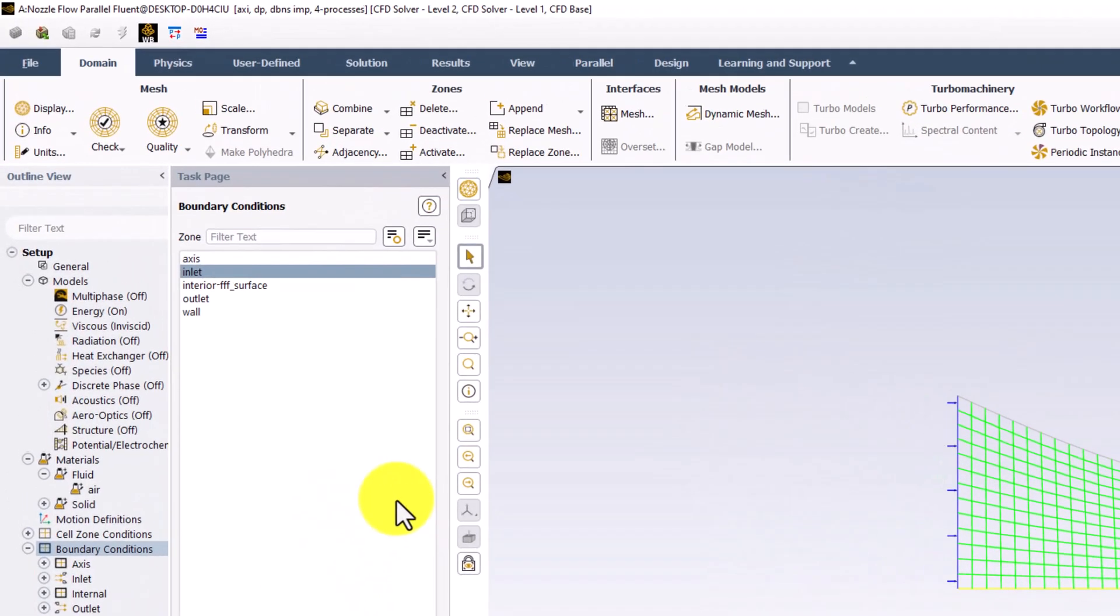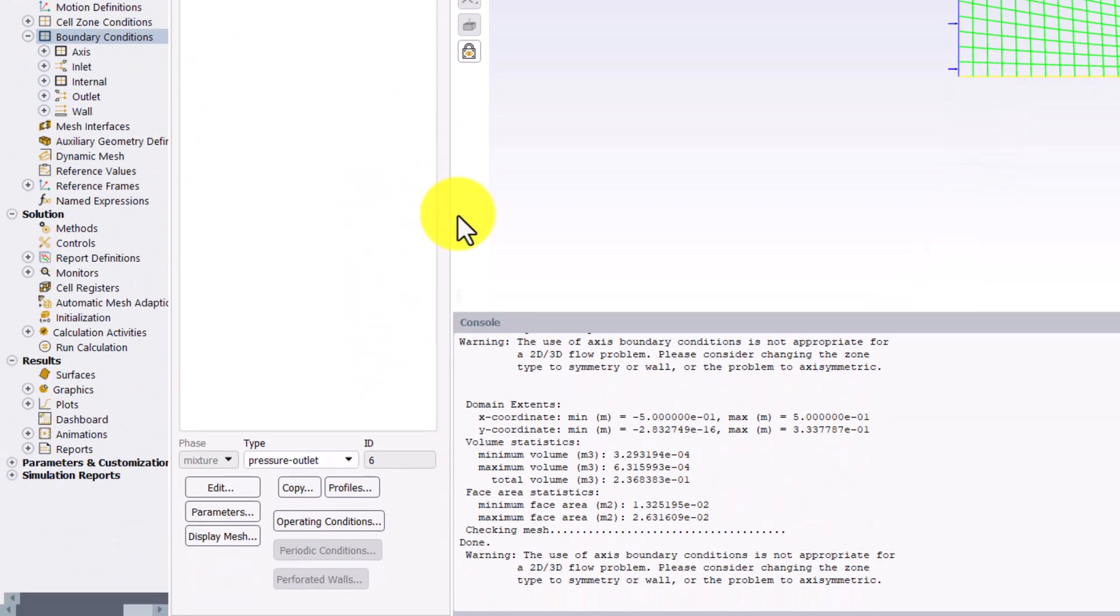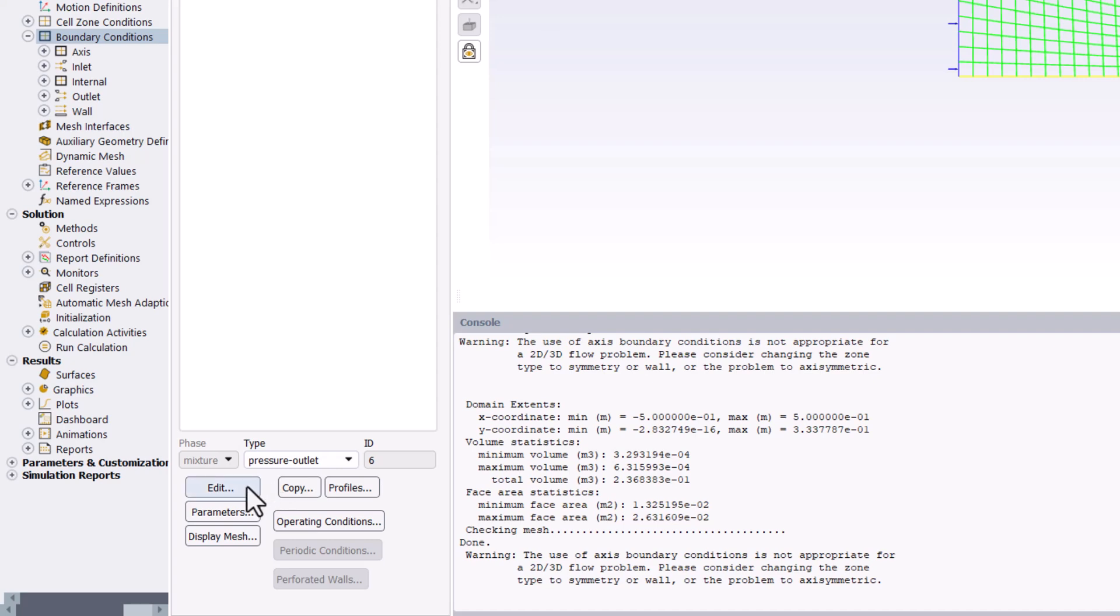Next, select Outlet and ensure it is set to Pressure Outlet. Click Edit to change the properties.